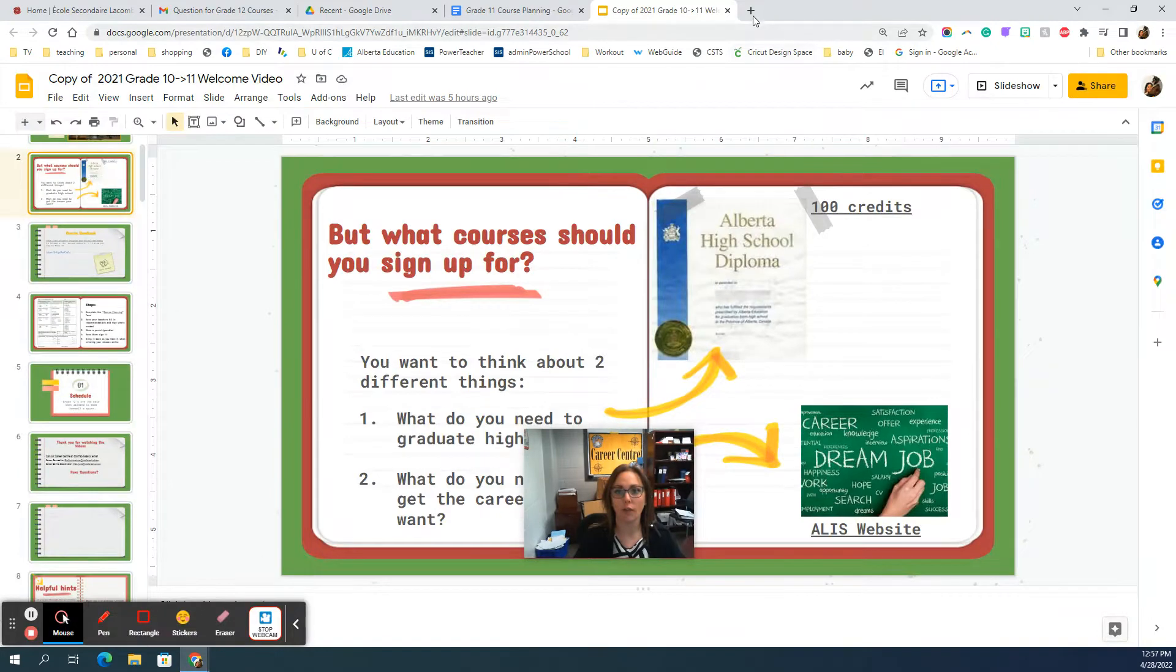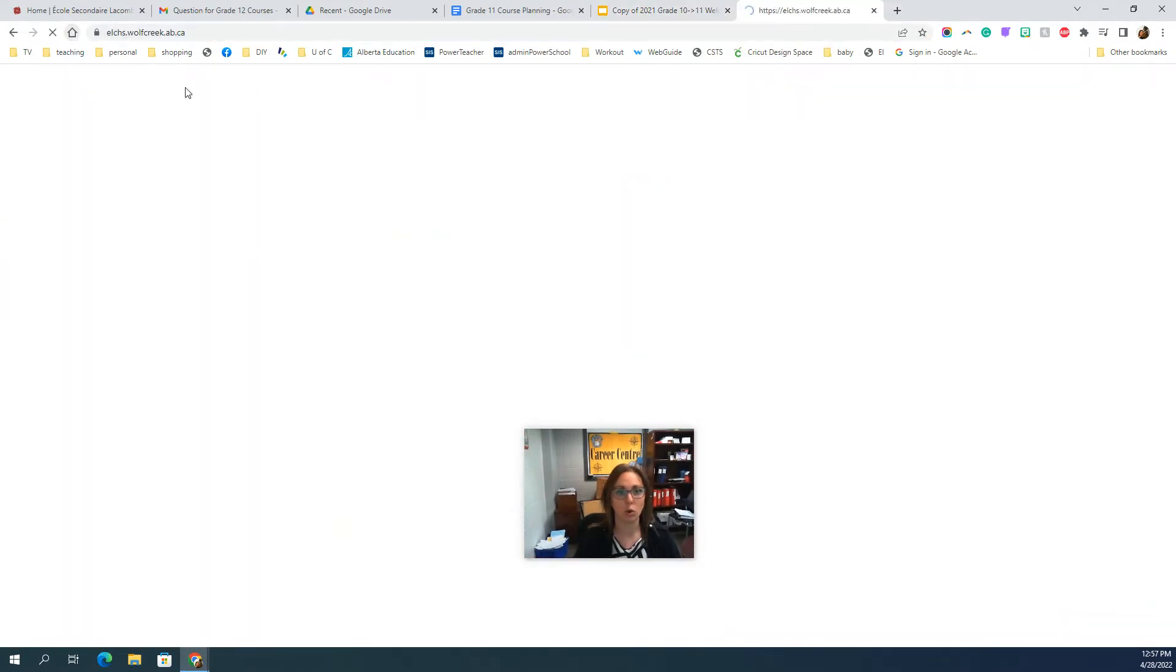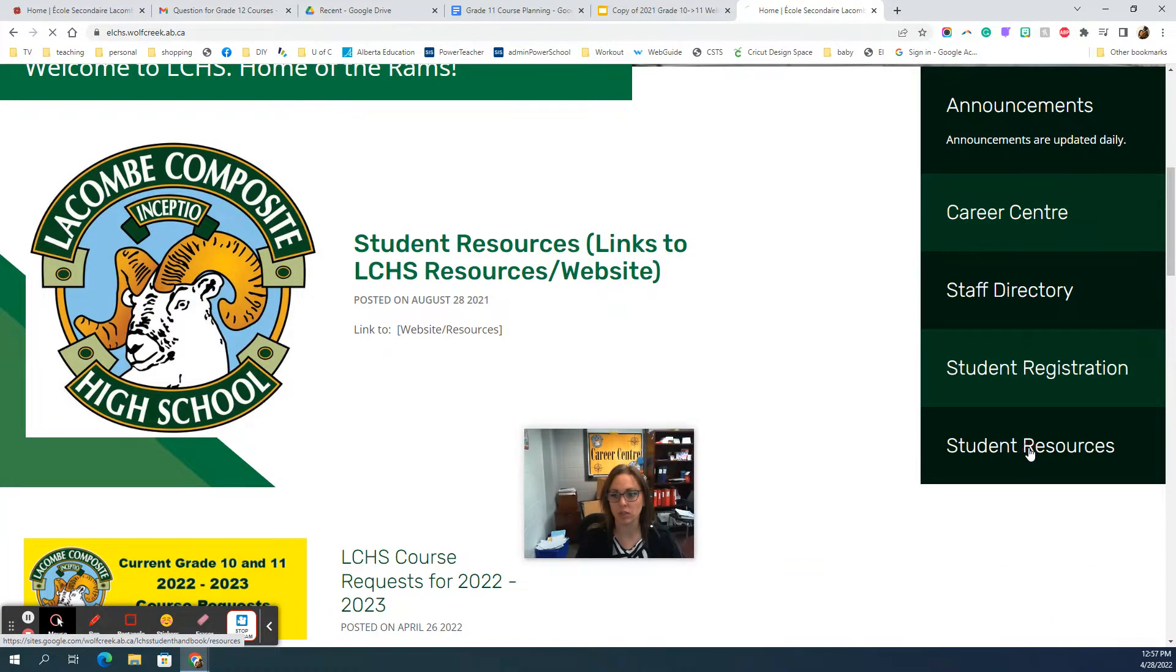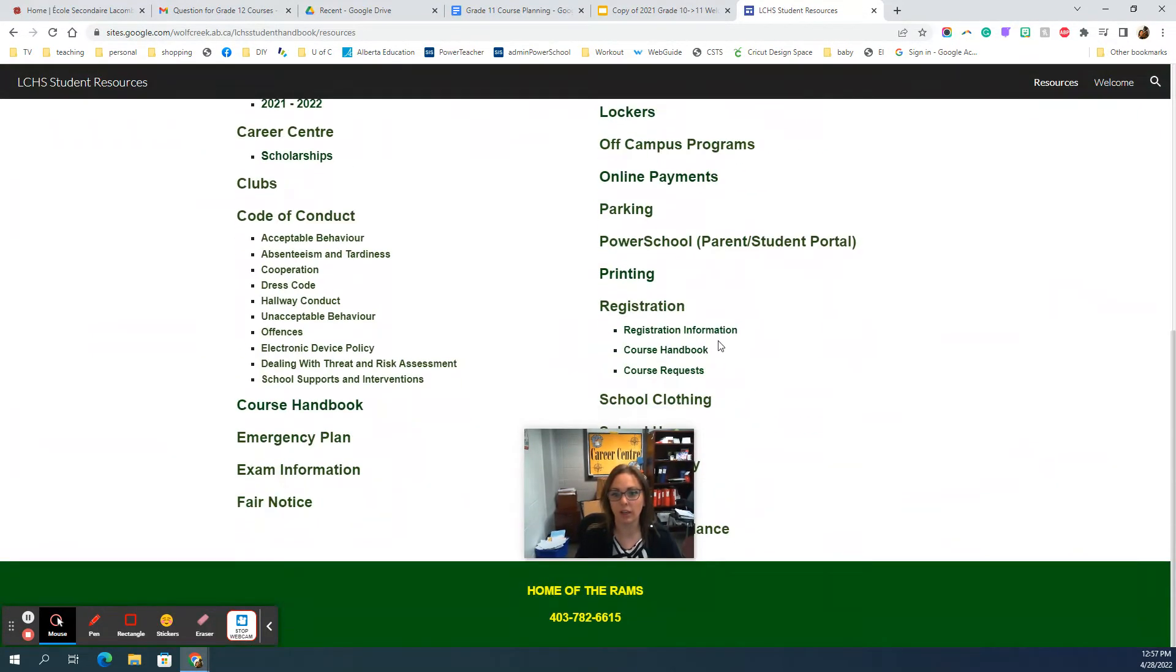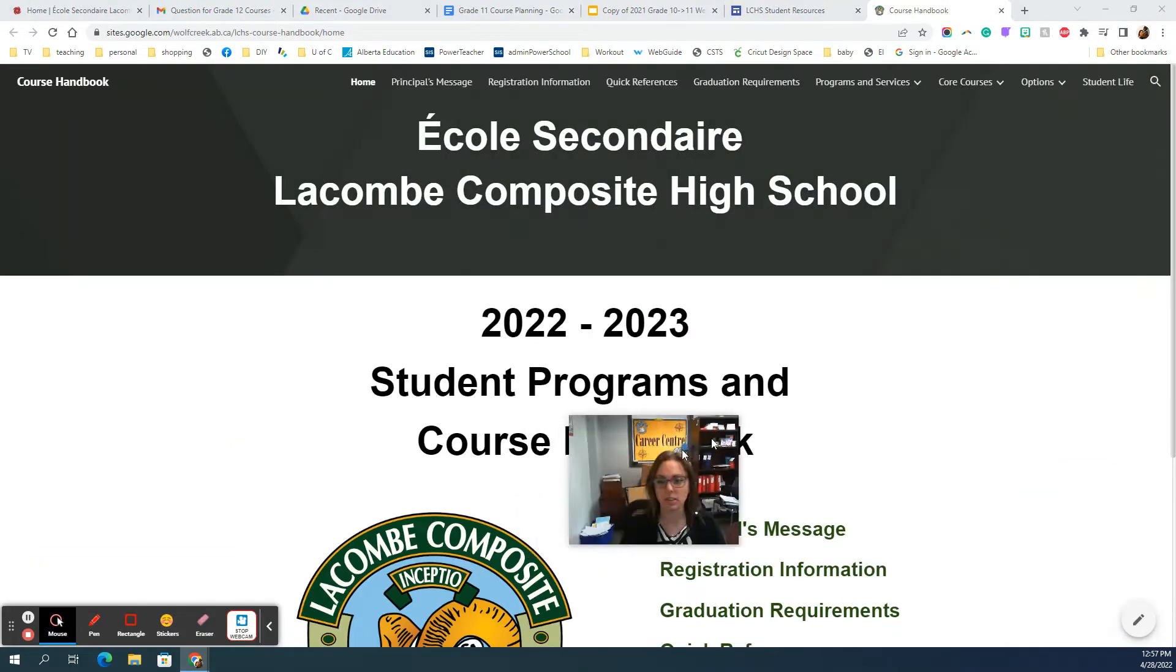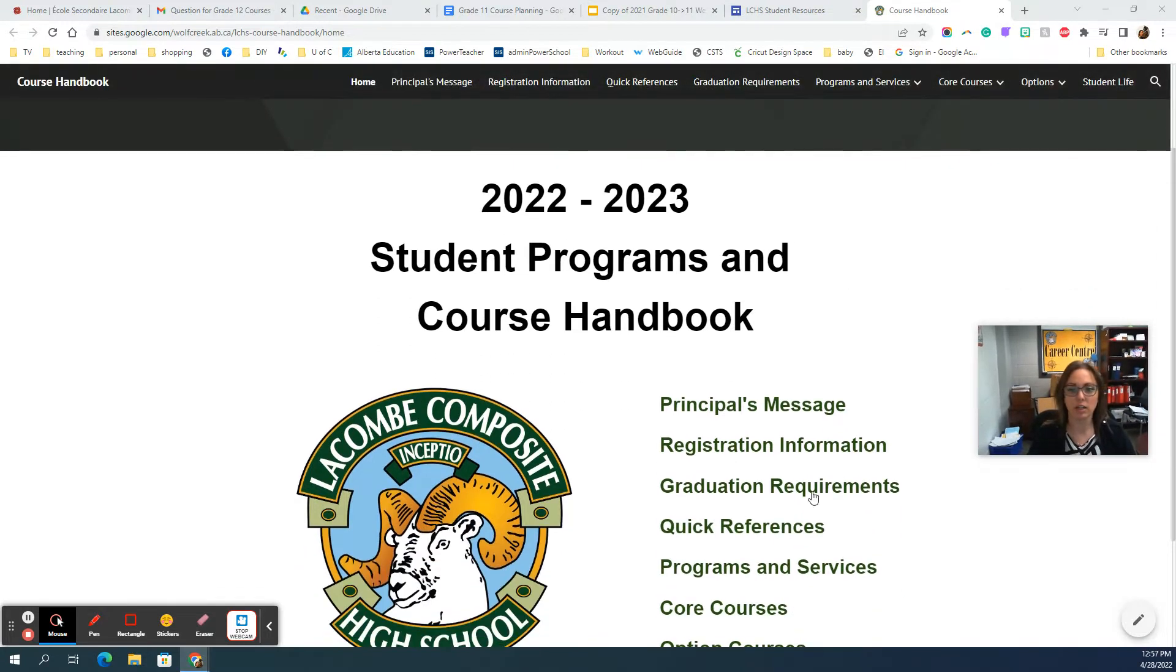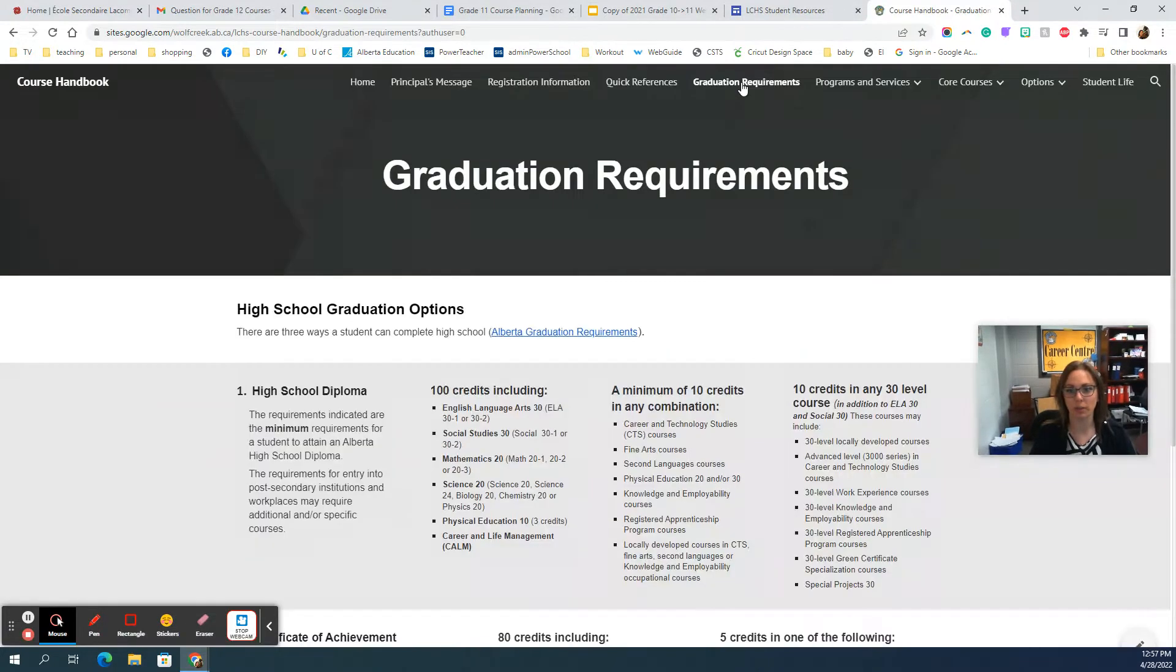Off of our main school home site at the bottom, student resources, and under registration there is course handbook. You can probably search it on the bar too—it's linked in many different places. This is where we go to look at our courses, but right now I want to look at that graduation requirement.